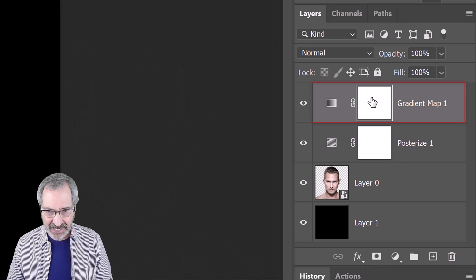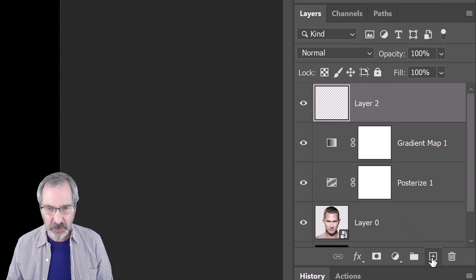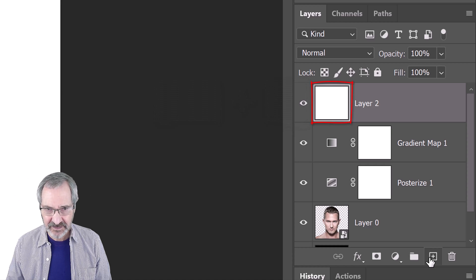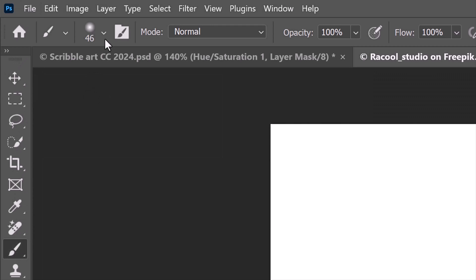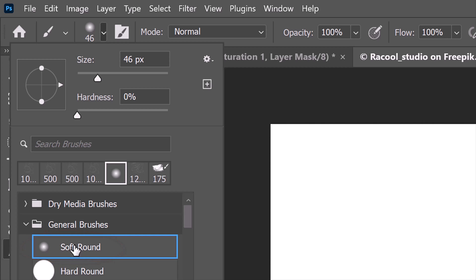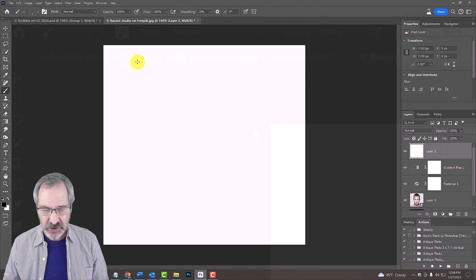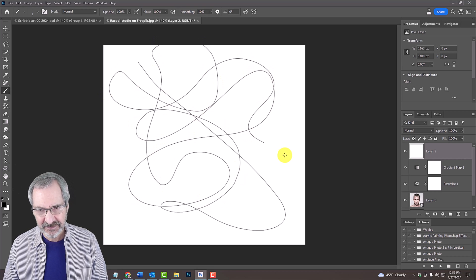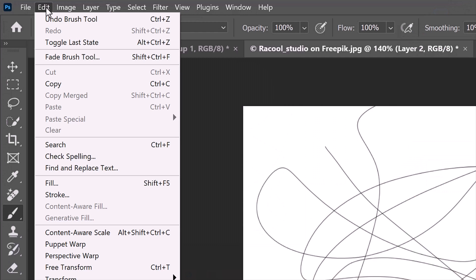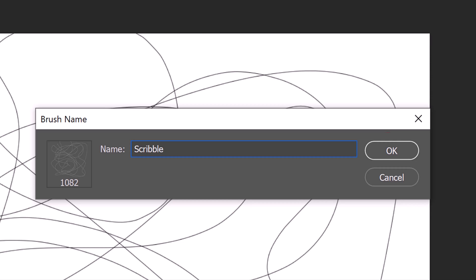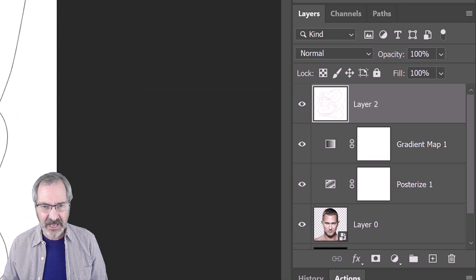Make the gradient map layer active and make a new layer above it. In this layer, we'll create a custom brush that we'll use as a scribble texture. Fill the empty layer with white, and since our background color is white, press Ctrl or Cmd plus Delete. Open your Brush Tool and Brush Picker and pick a soft round brush. Make its size 1 pixel and its opacity and flow both 100%. Draw a loosely scribbly line over the background. Go to Edit and Define Brush Preset. Name it Scribble, then click OK. Now that we've saved it as a brush preset, we can delete it from the Layers panel by pressing the Delete key.